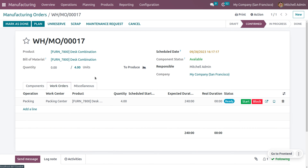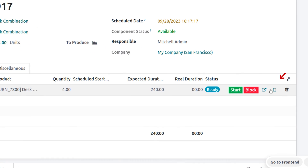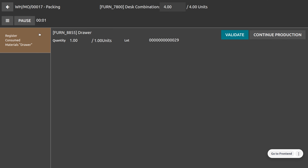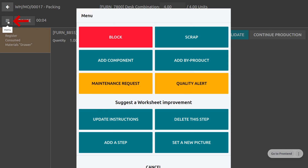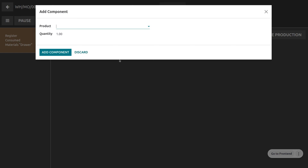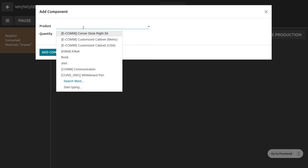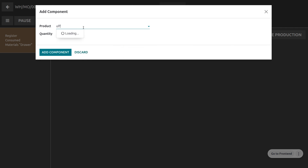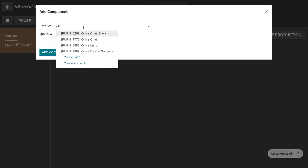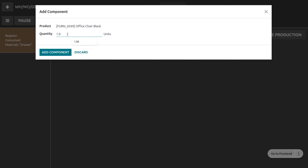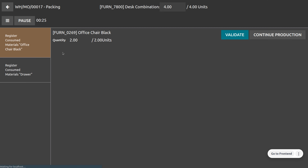Under the work order, you can set the components if you want more or less. Choose the tablet view, and when you open it, you can find the materials. Click the hamburger icon and choose a component to add with an additional quantity. Add the office chair black with two more quantities. As you add the product, the component will appear in the list. Then validate the process.